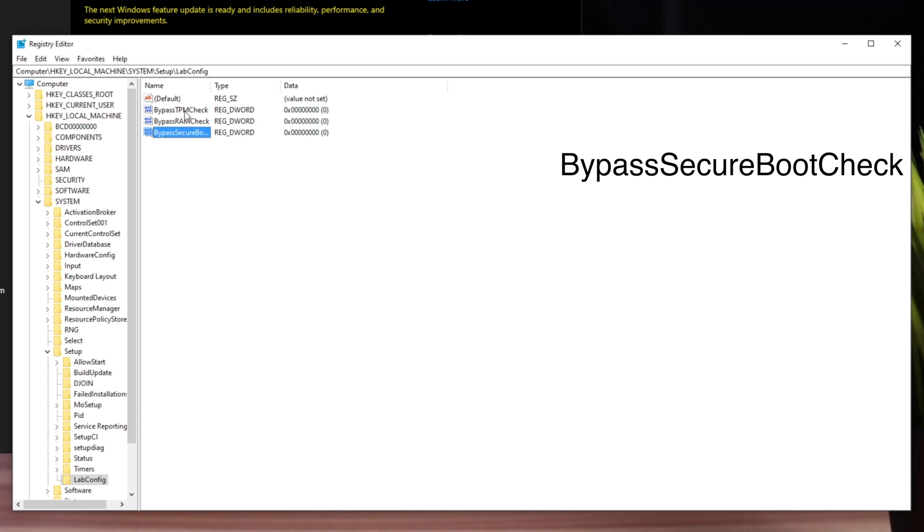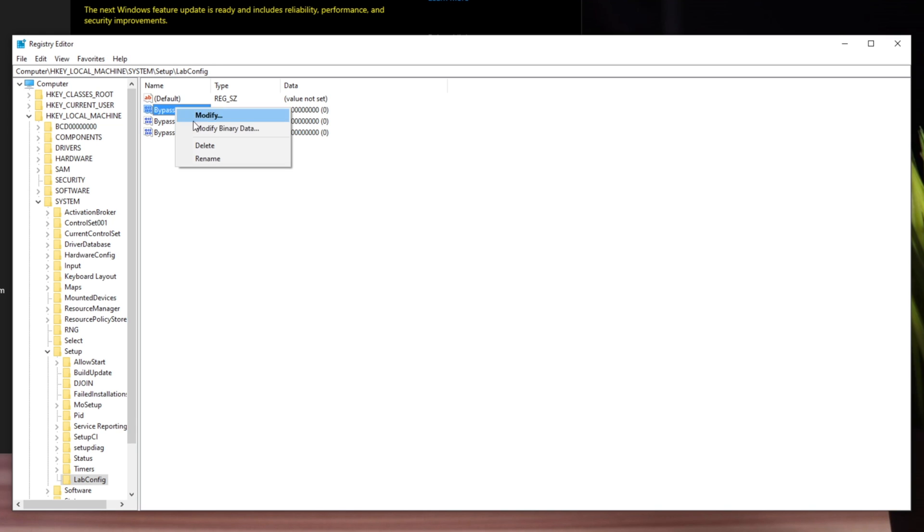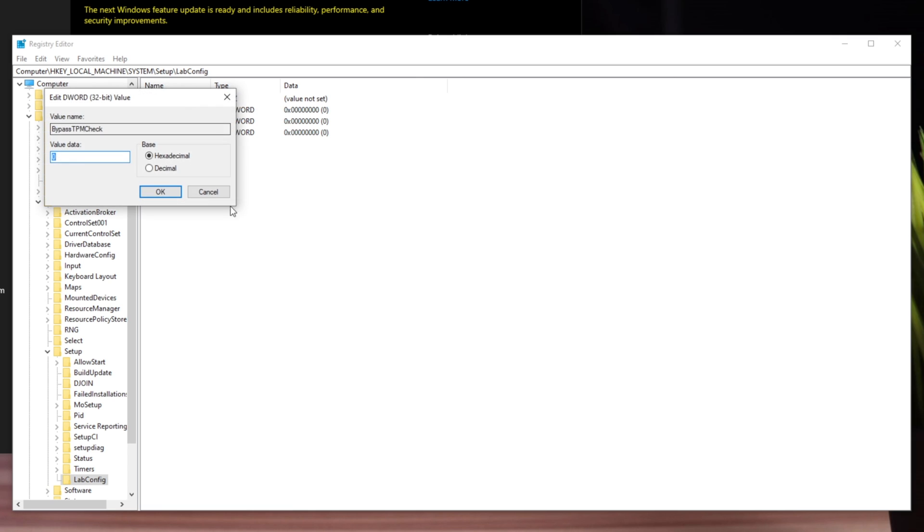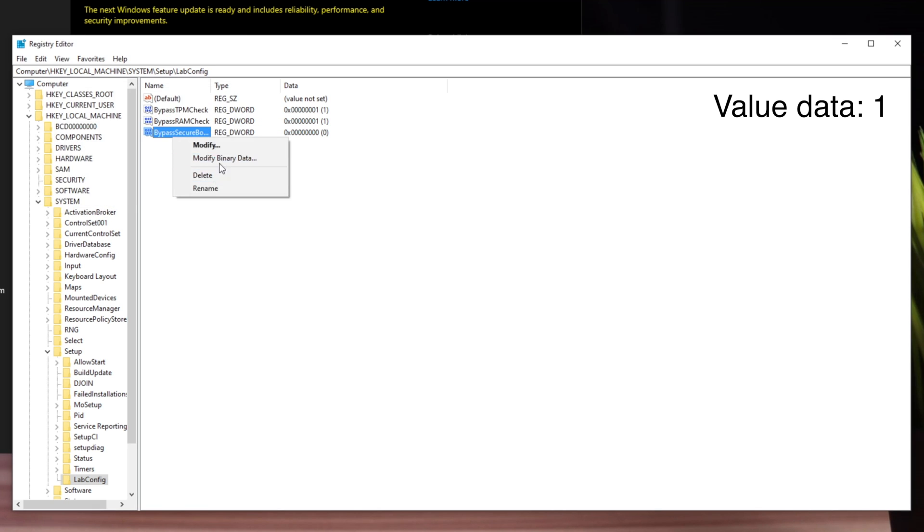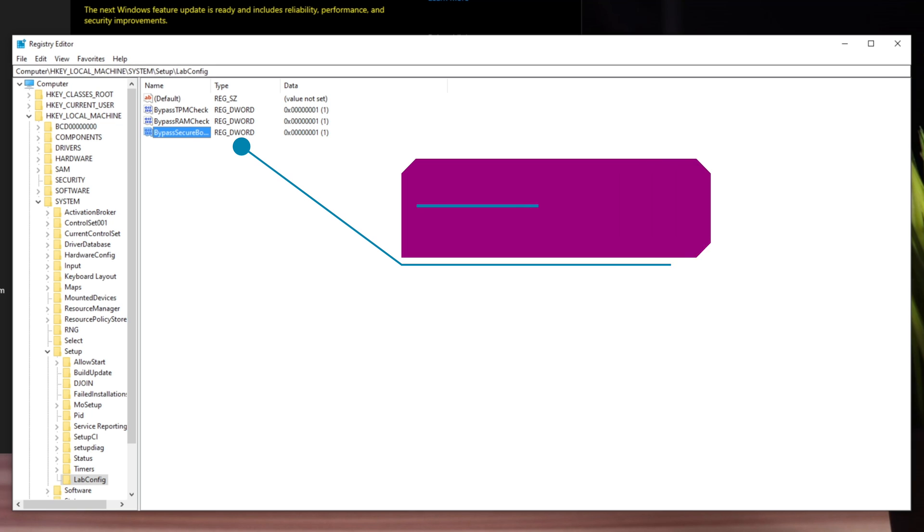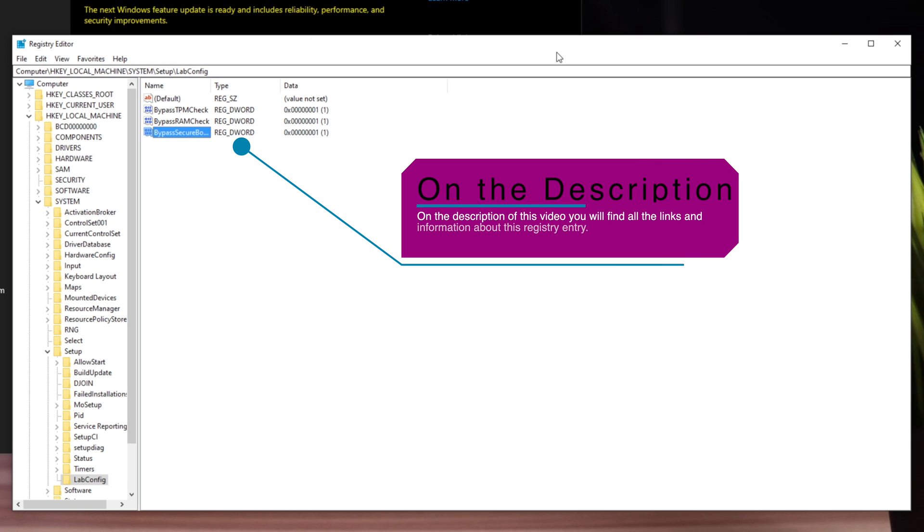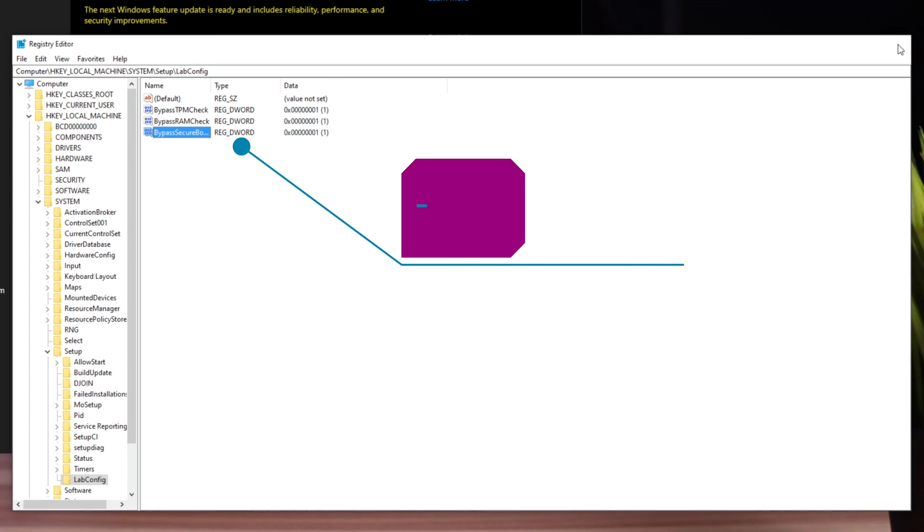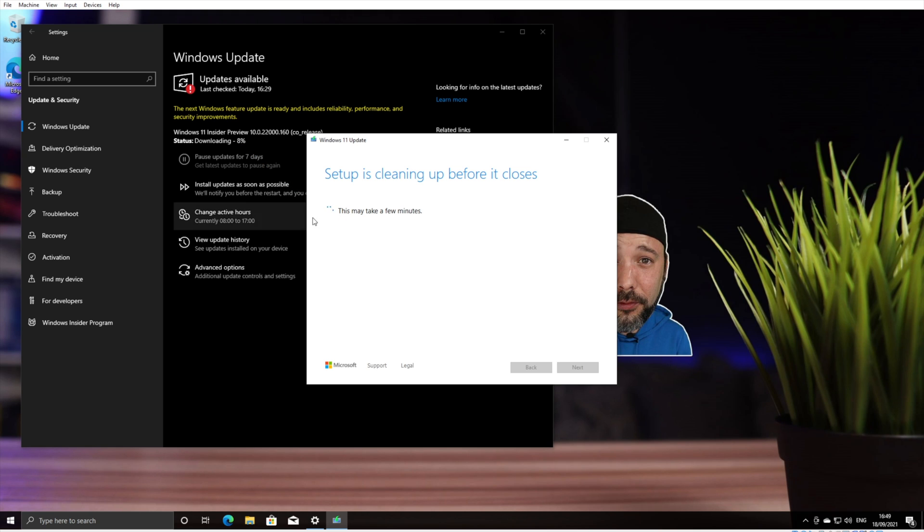When you have all three values, right-click on each one, select Modify, and set the value to 1. After making these modifications, close the Registry Editor and reboot your system.